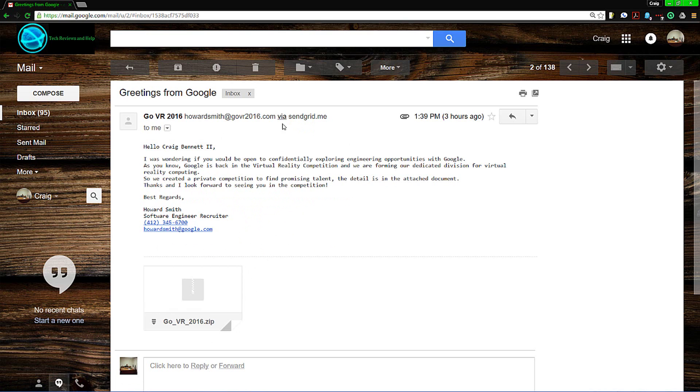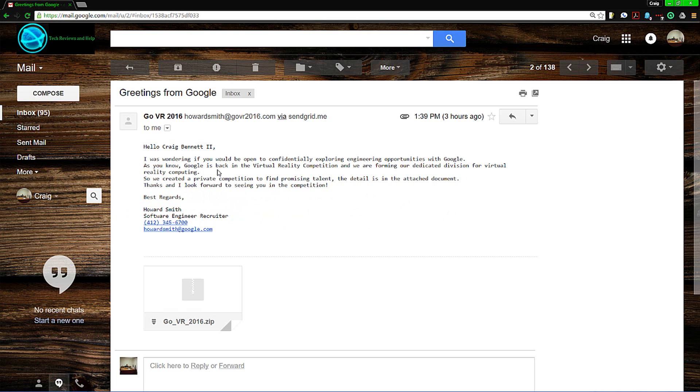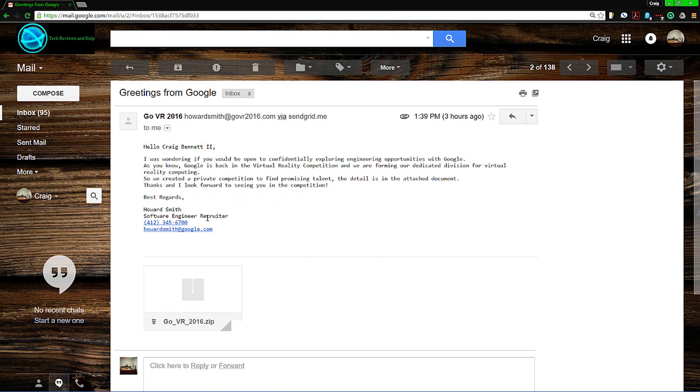There are several red flags on here. This is the attack where the person acts as a recruiter from Google and sends a file saying check this out, details will be in the file, and go from there.